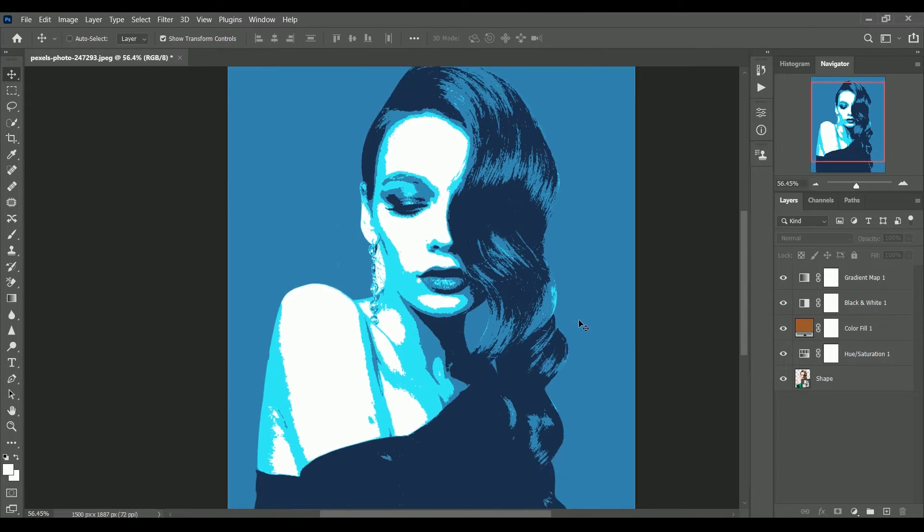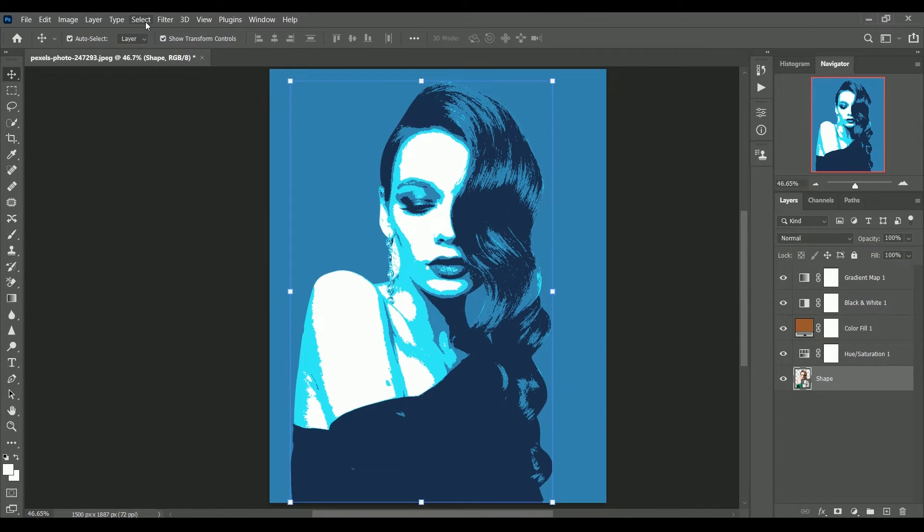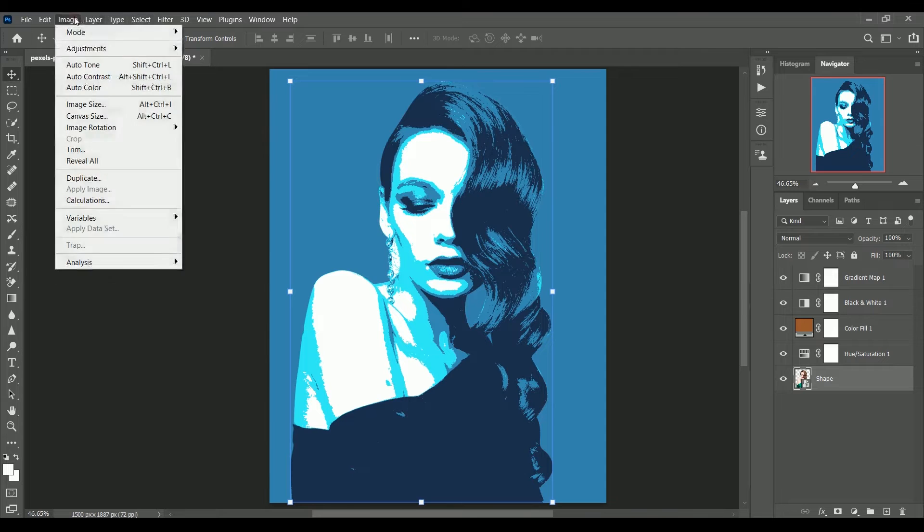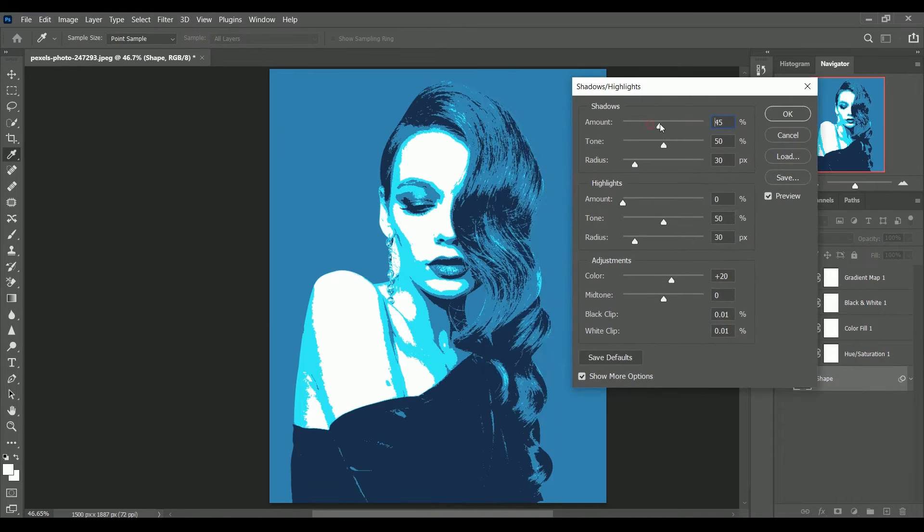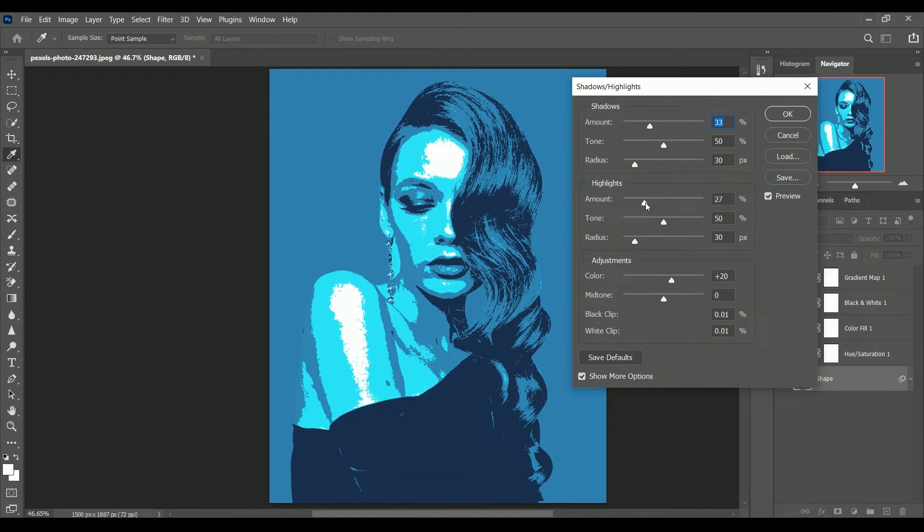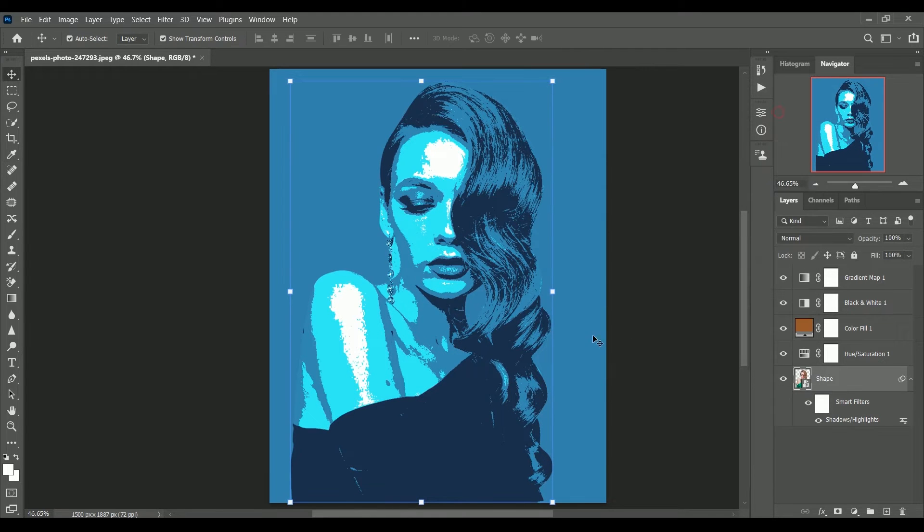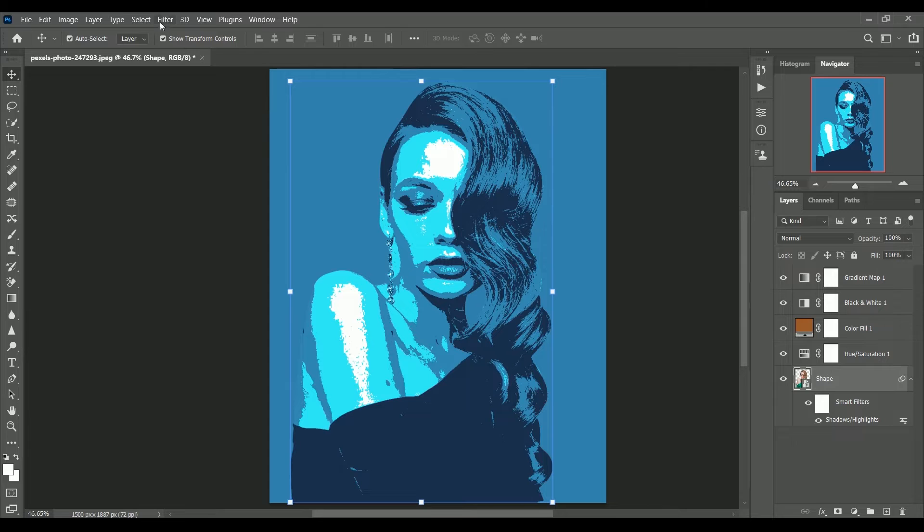Now select the shape layer. Go to image adjustments shadow highlights. Increase the amount of shadows and highlights. Click ok. Now you see the color tones in photo is very rough.